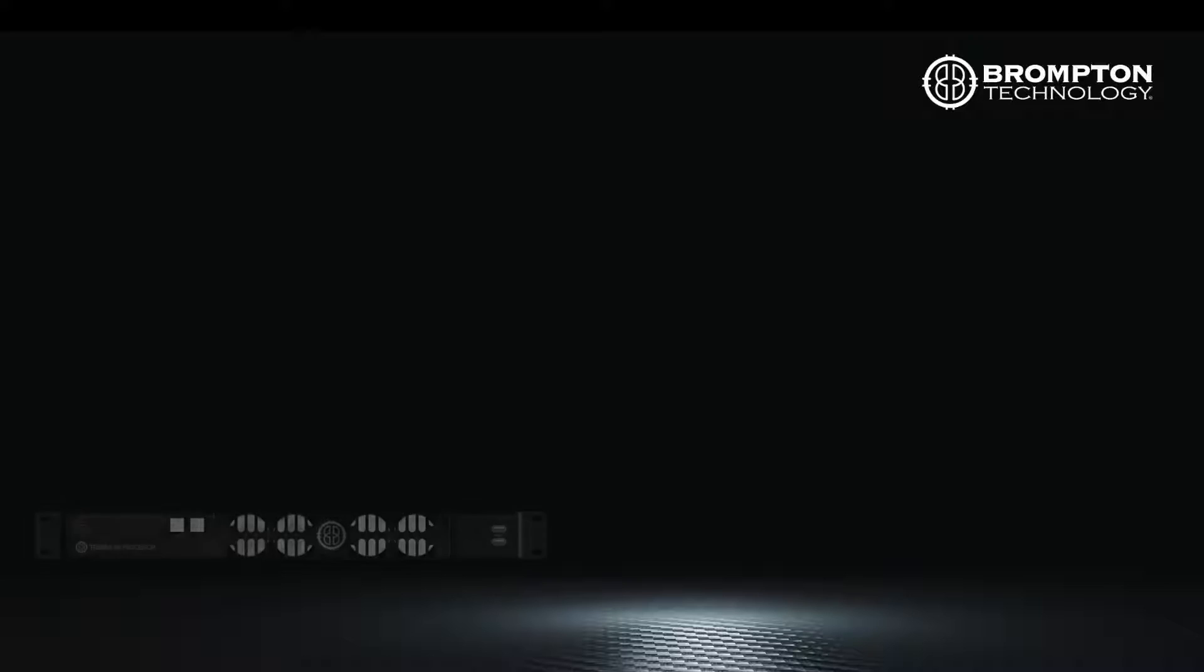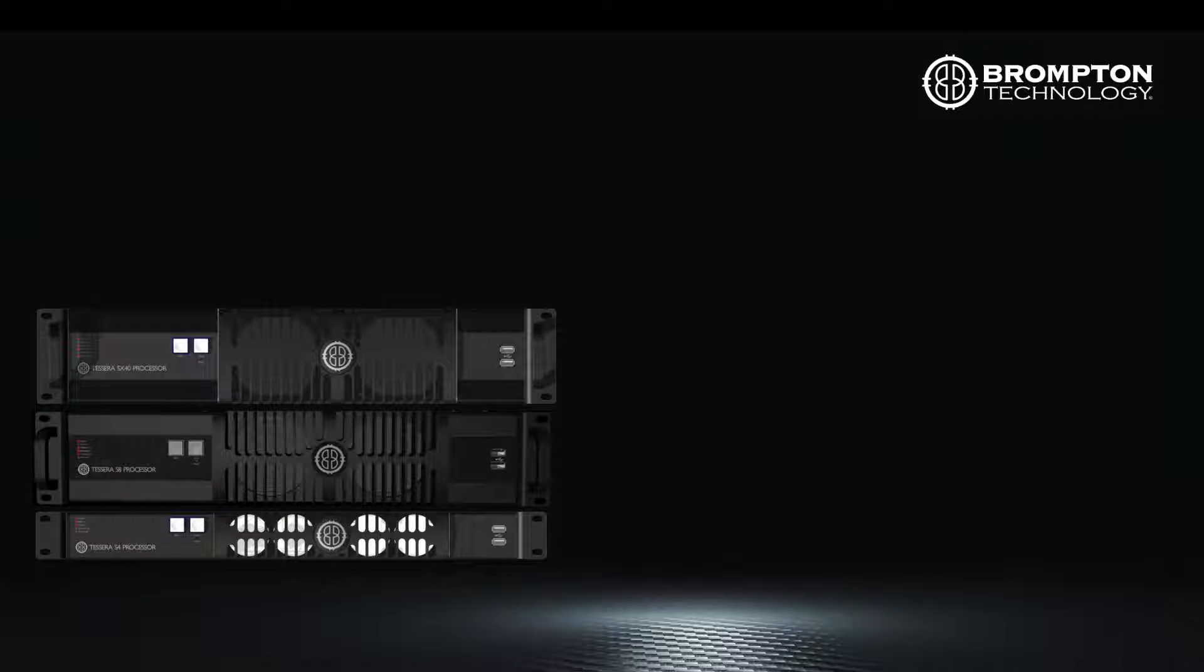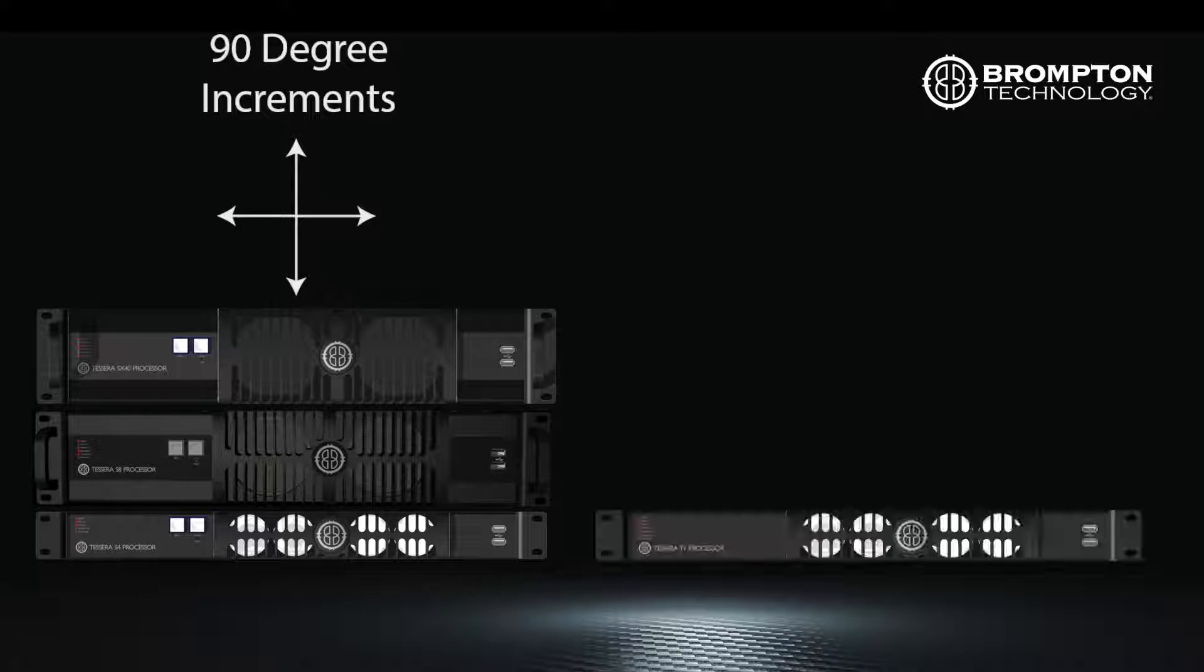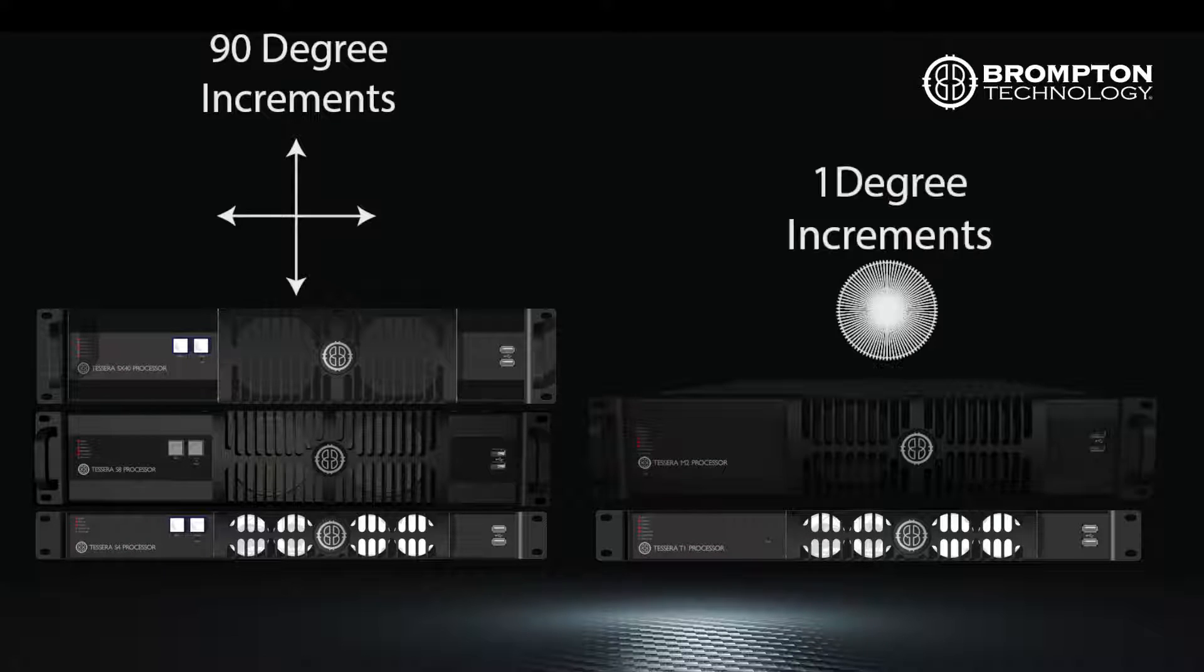When using the S4, S8 or SX40 processors, as shown in this video, you can rotate sub fixtures by 90 degree increments. On our creative processors, the T1 and M2, you can rotate sub fixtures by one degree increments.